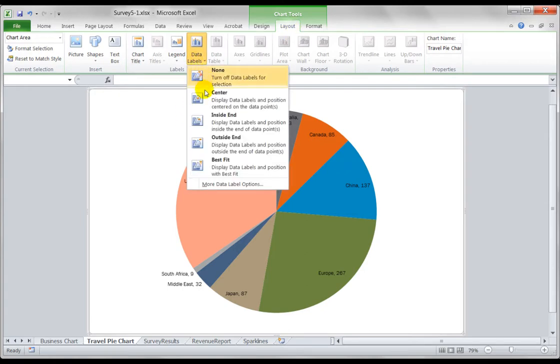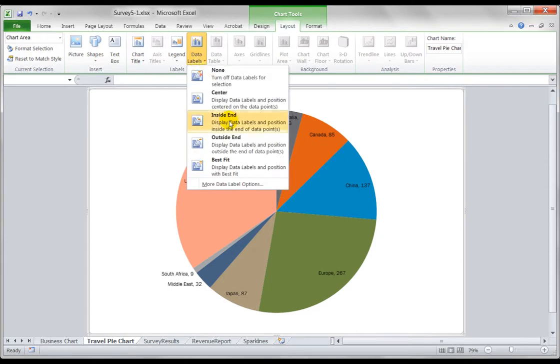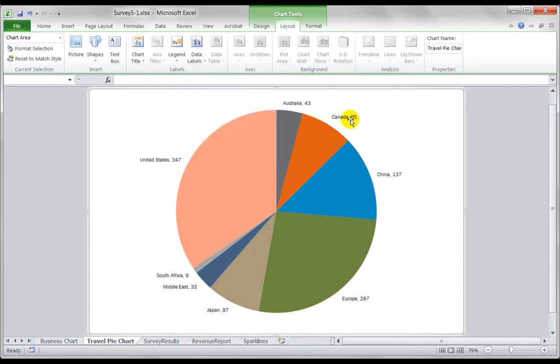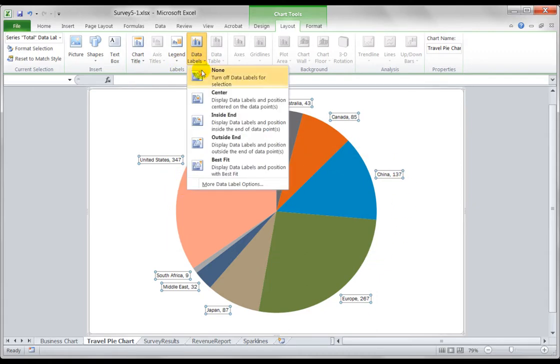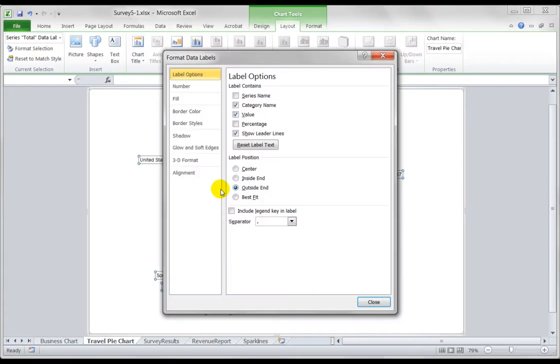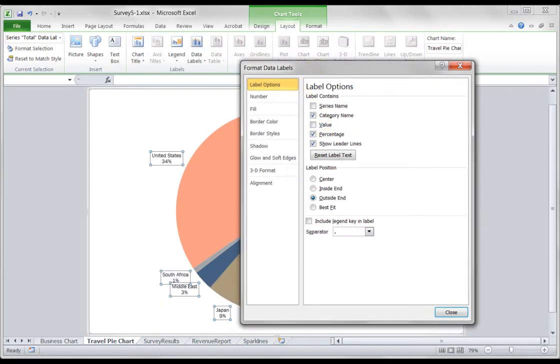Choose say best fit or outside end. There we go, now we can see the labels outside. But let's say instead of showing the raw value, if I go to data labels more options, I can show it as a percentage instead of the value.